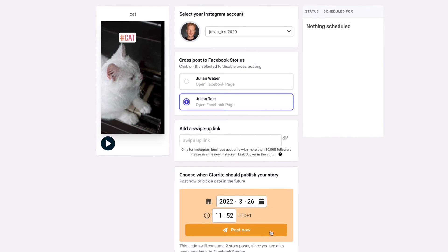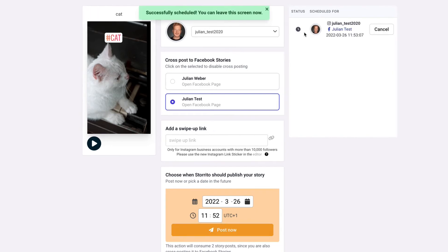so I click on post now and now you see here on the right storito is doing the job for you it will post the video